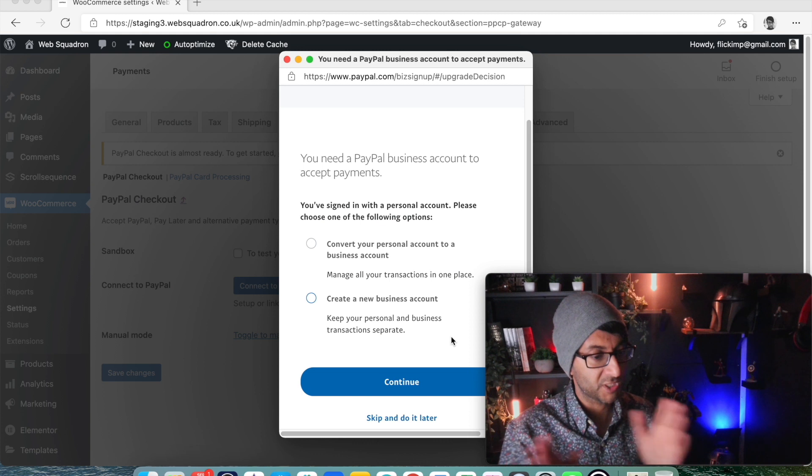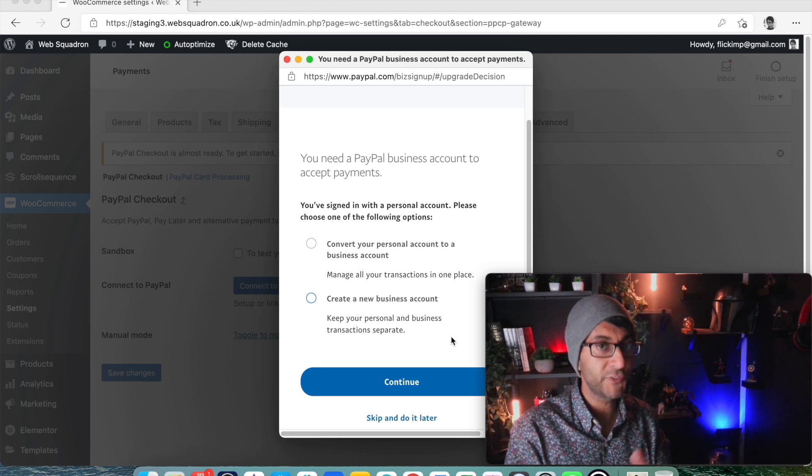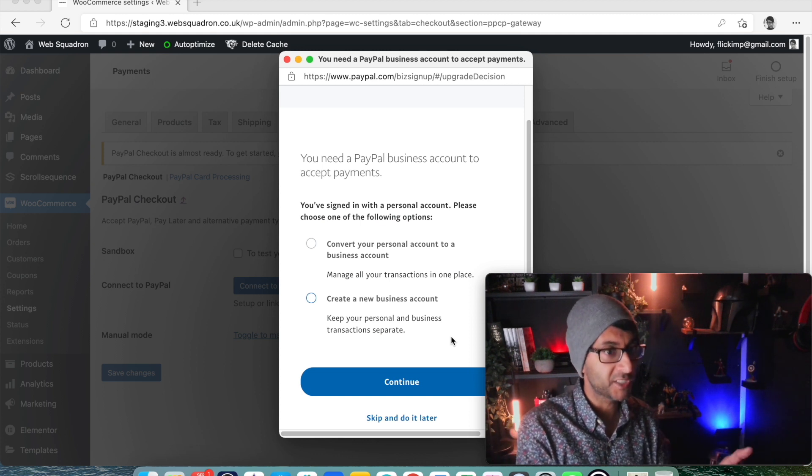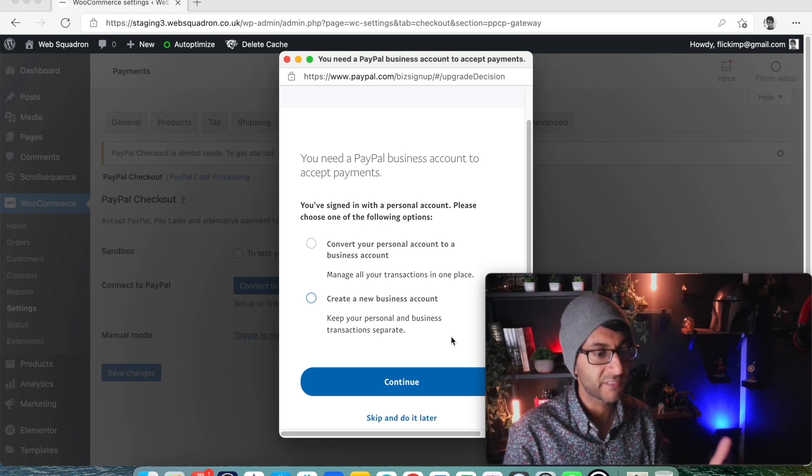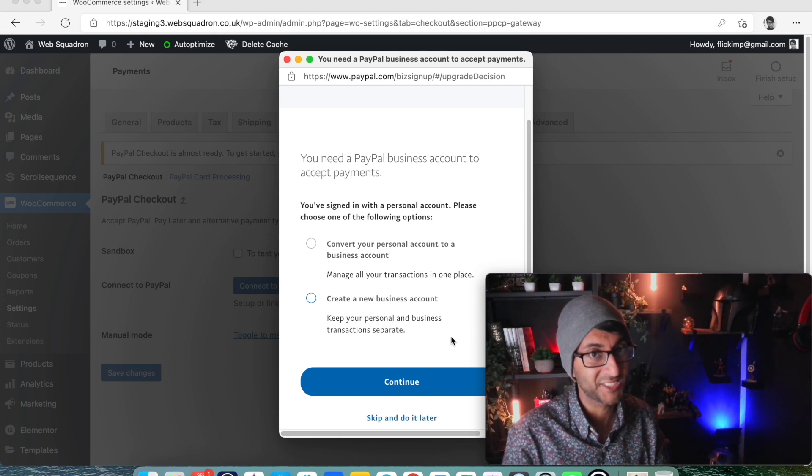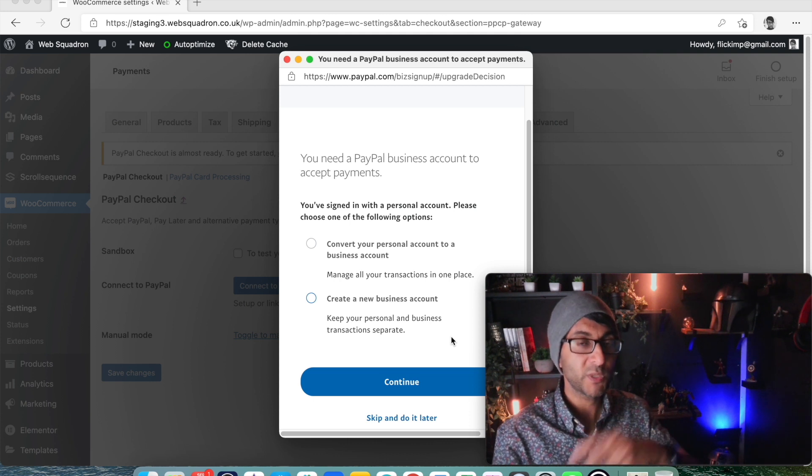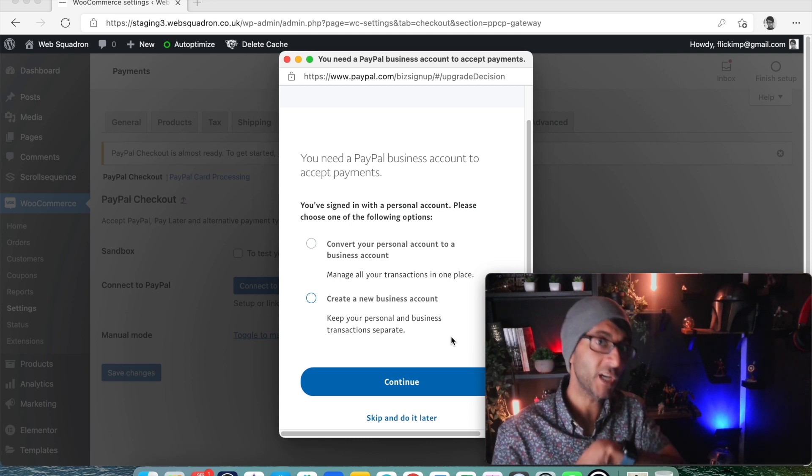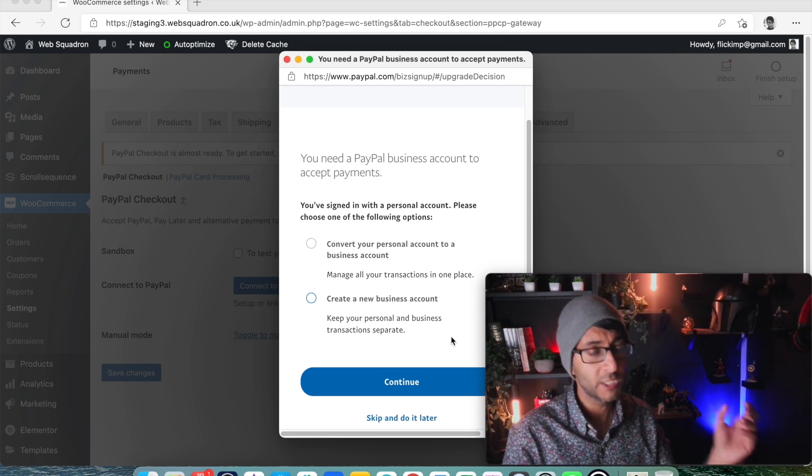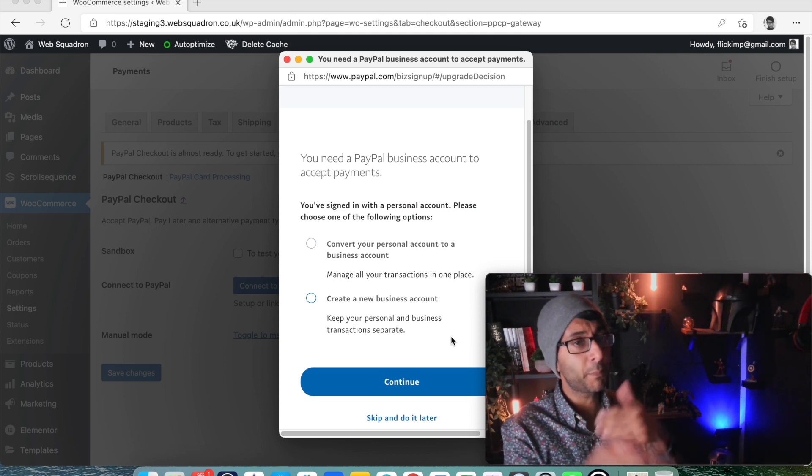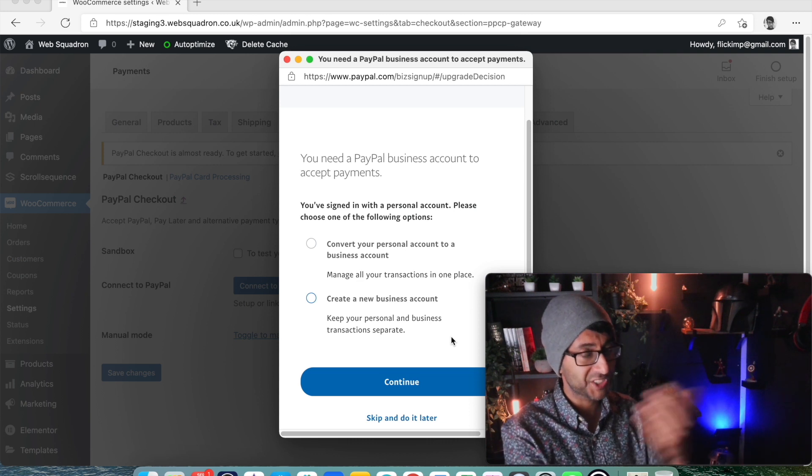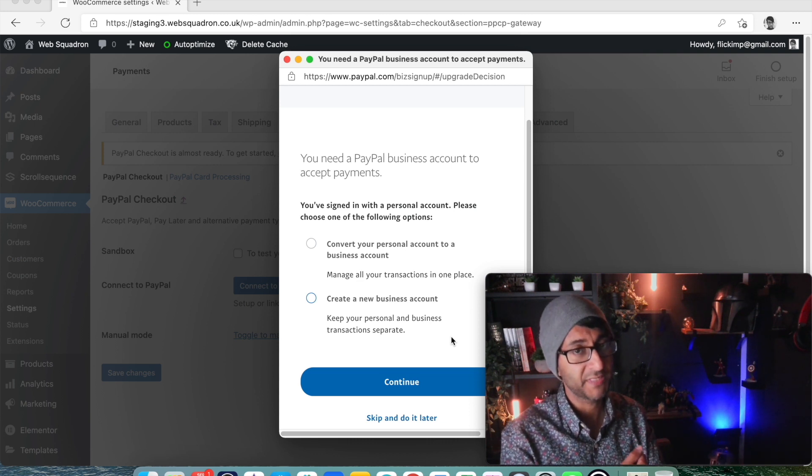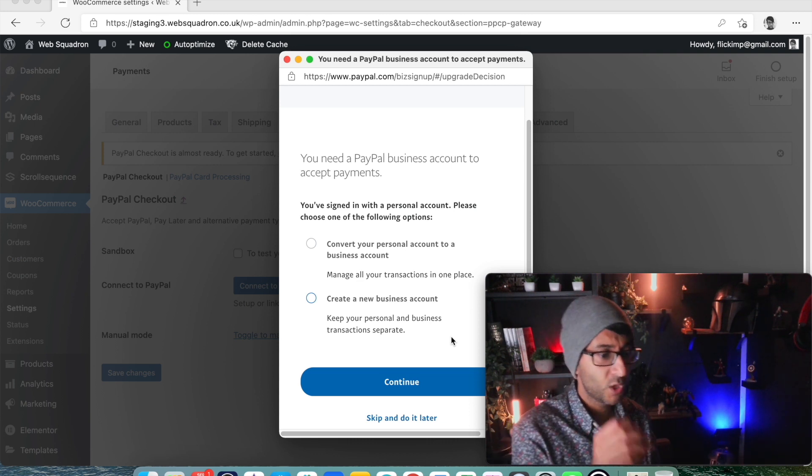Now then, I've intentionally used a personal email account, not our business ones. I just want to show you that if you go in via personal, it will say that you need to convert this into a business account. So either convert your personal account into a business one so you can be operating as a merchant.